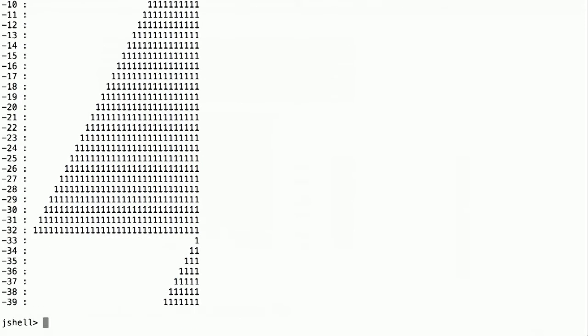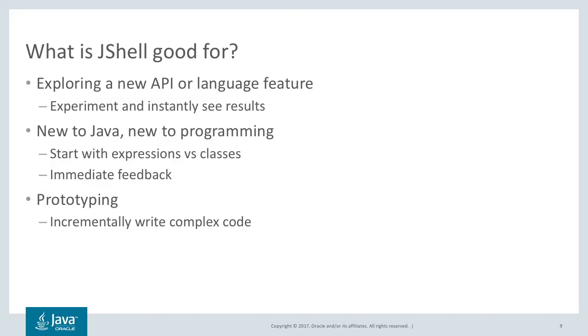Now we're going back to the slides. What is jshell good for? It's for exploring APIs that are unfamiliar to you or language features. We just saw a tiny example of that. You get to experiment and instantly see results.